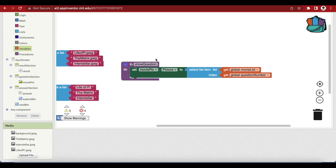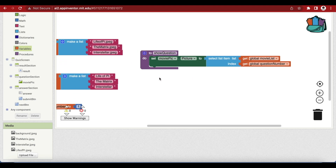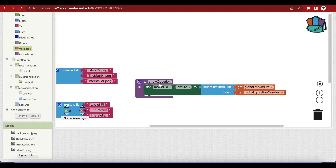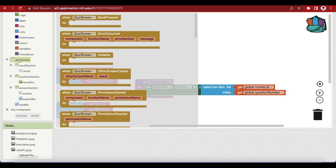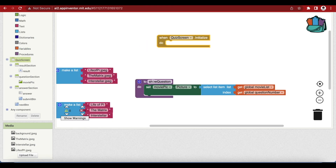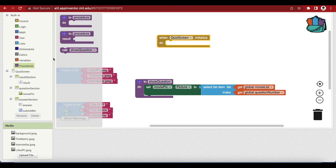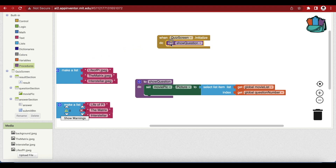Inside our show question procedure, we are setting the source of our movie picture depending upon the question number — we will get that item from our movie list, and this will be an image file name that becomes the source of the picture. The first place where show question will be called is when the screen is initialized. Click on quiz screen, and when quiz screen is initialized, call the show question procedure. When you click on procedures, you will see the new block called show question.